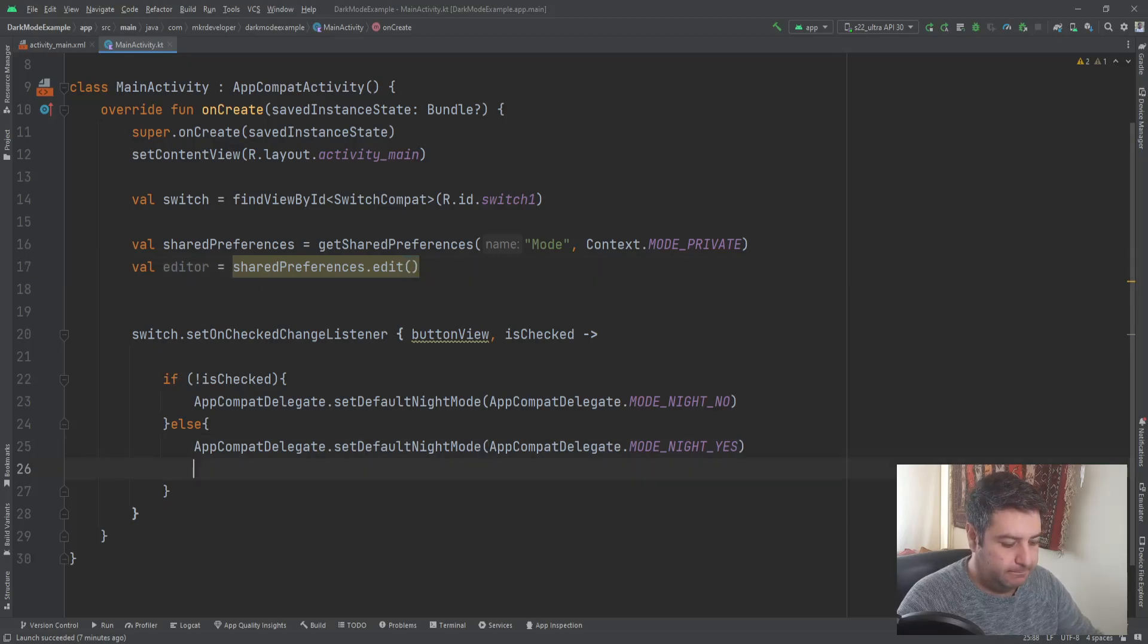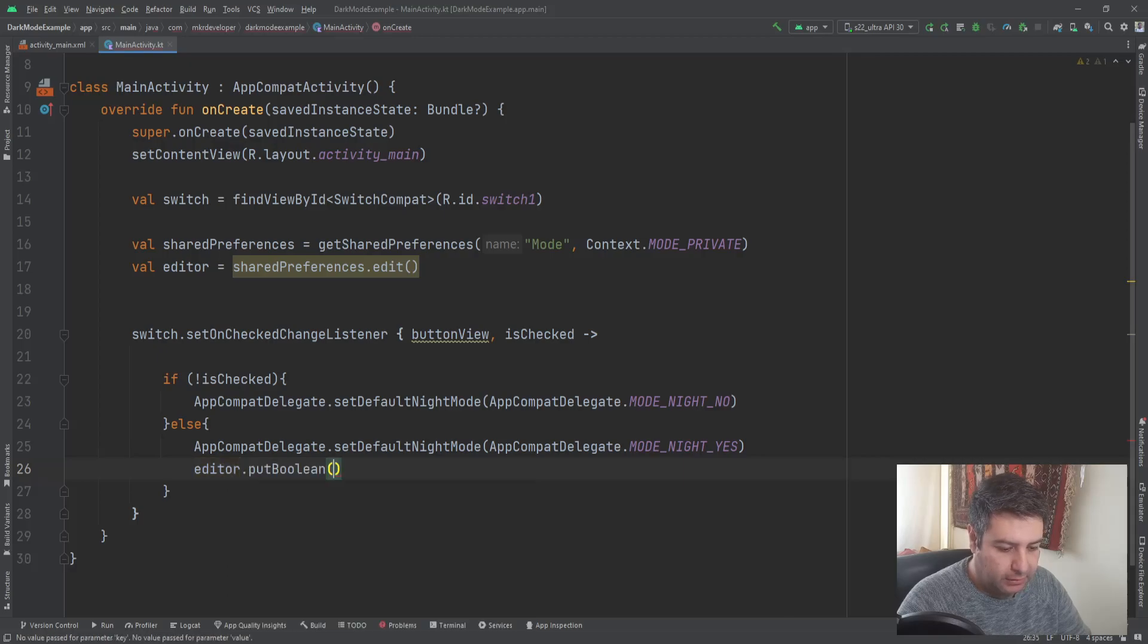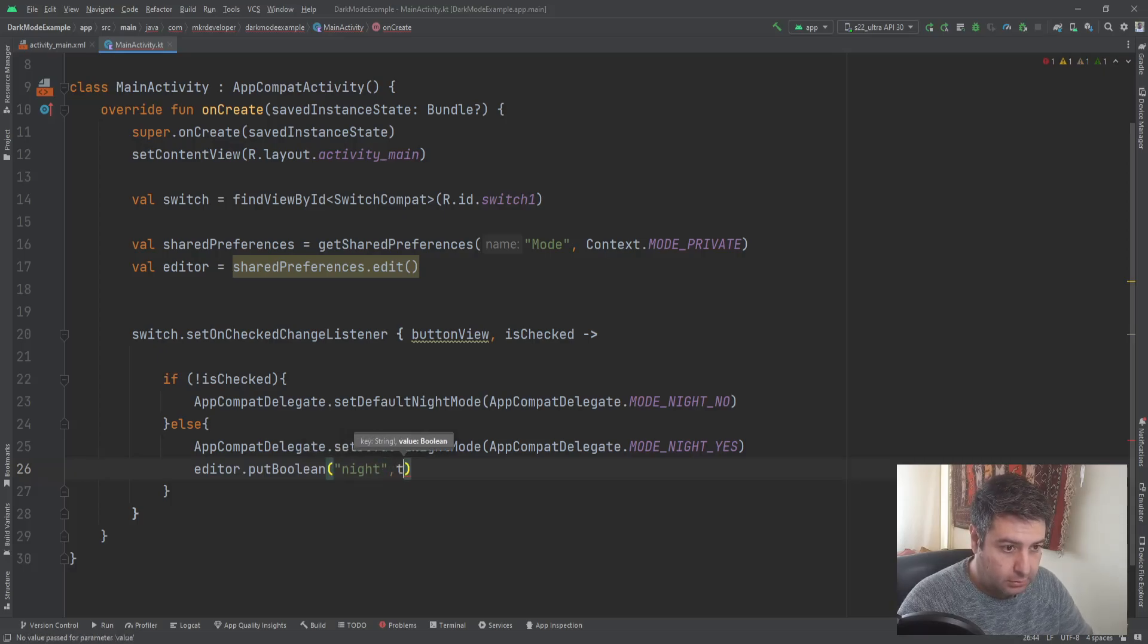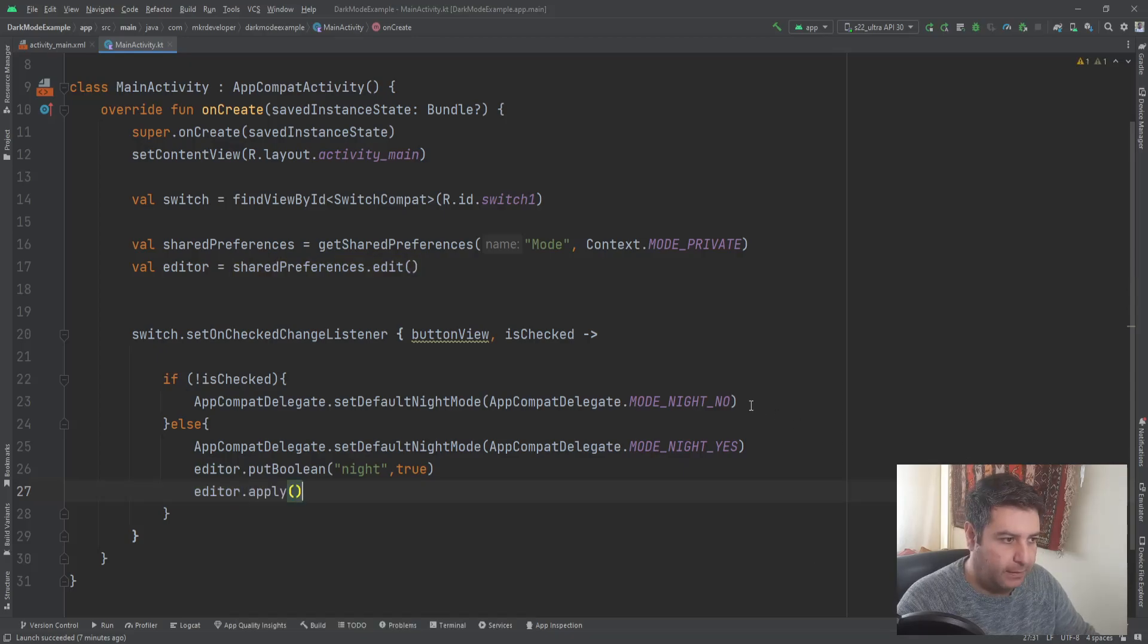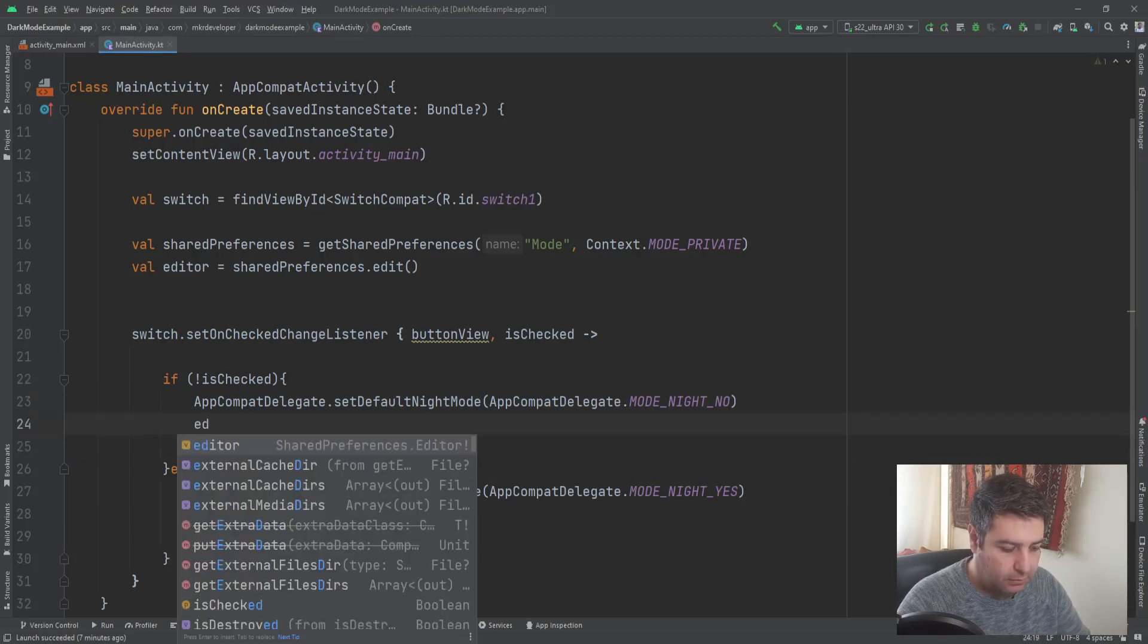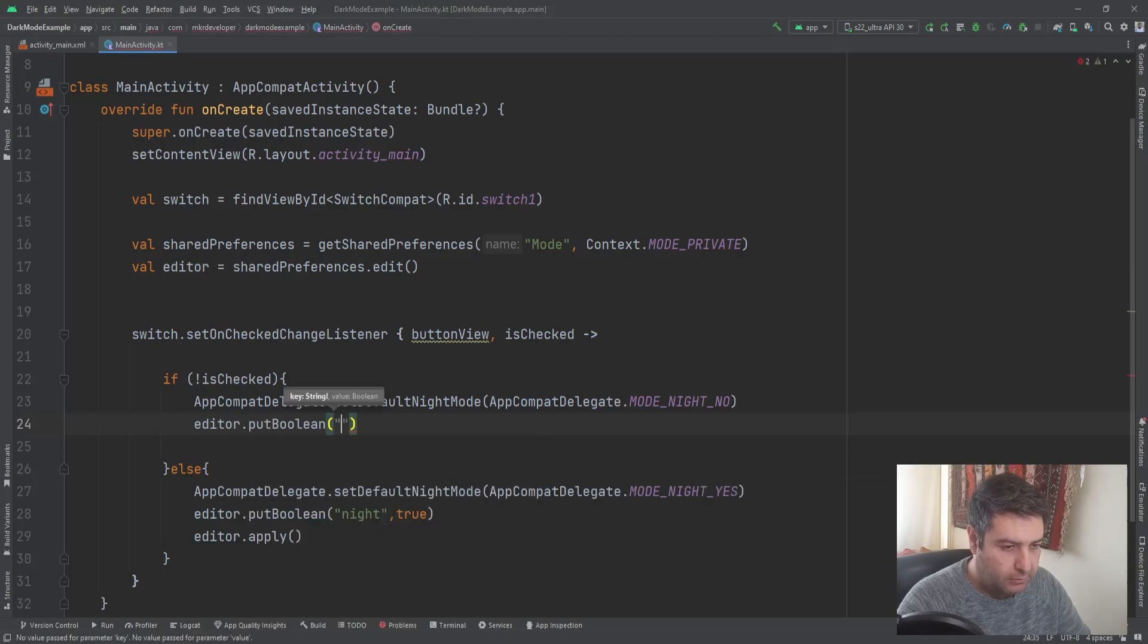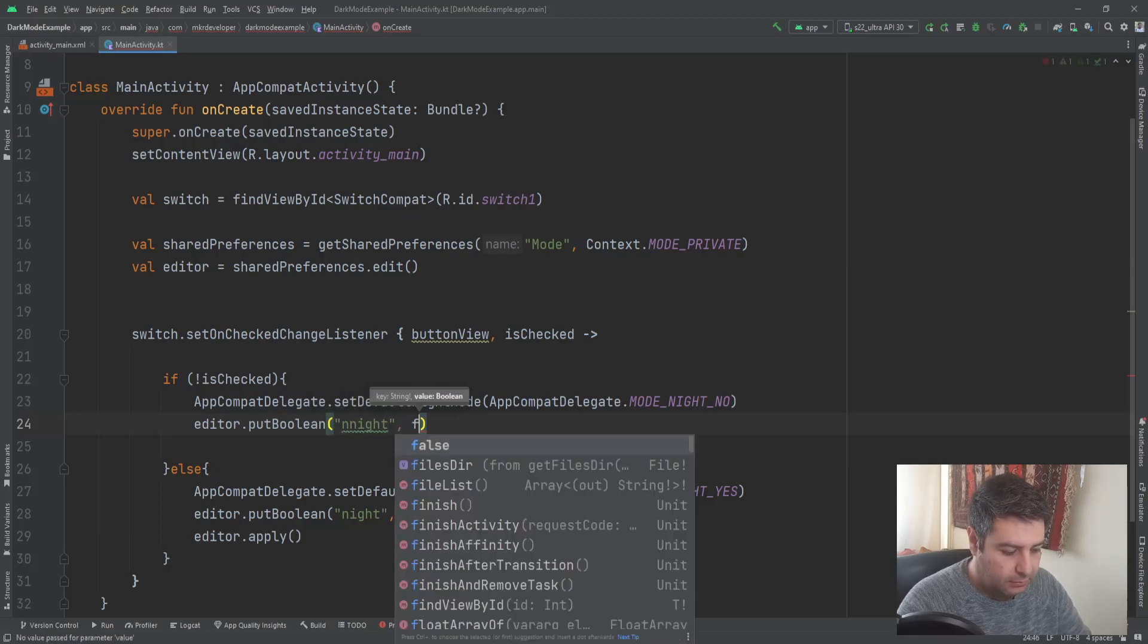And here editor dot put boolean and name night, true. Then apply. And the same for here with the same name because you are going to use this name again, night and false. And editor dot apply.